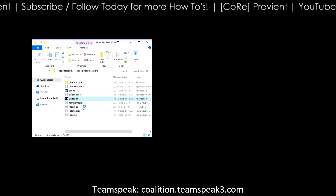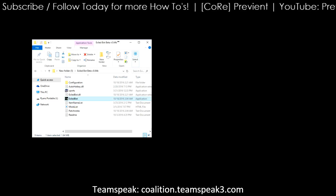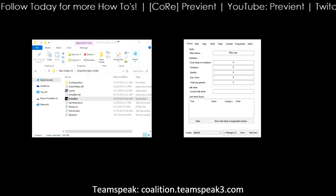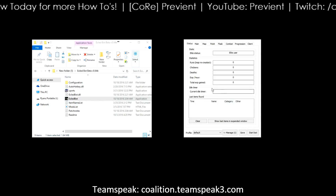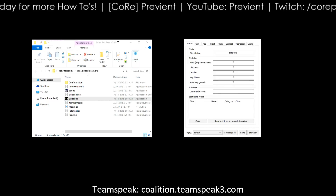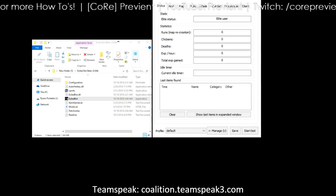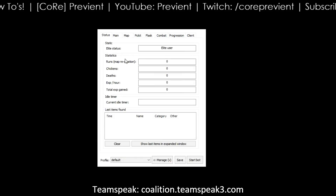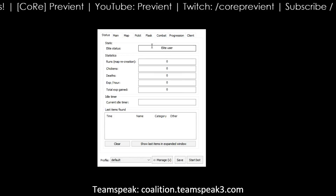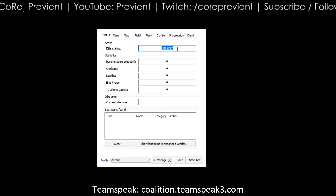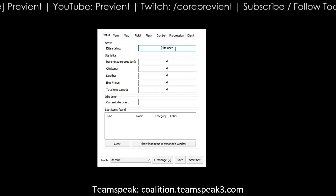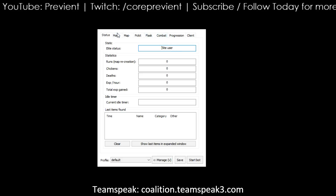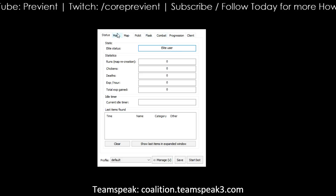Do not forget to run it as administrator. You'll normally get a Windows error asking you what you want to do — go ahead and allow it to launch, and you'll get something that looks like this to open up. Right now yours would probably say elite or free user. Don't worry about that — that's going to change after you log in initially. Start the bot first, but let's go ahead and program it first. You want to get that out of the way.